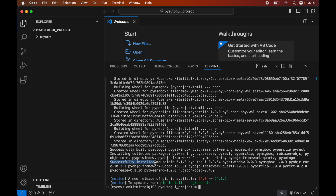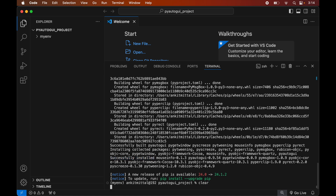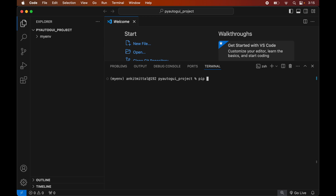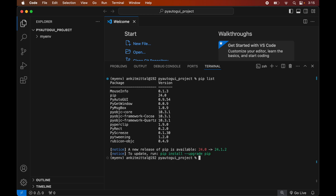To verify the installation, let's print all the libraries currently installed in the activated environment. We will clear the terminal first for better visibility, then run the command: pip list. This will list all packages installed in the current environment. We will see the PyAutoGUI library with its version, along with some other dependent libraries that are required for the proper functioning of PyAutoGUI.